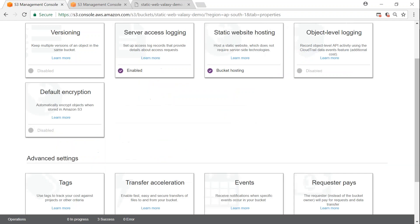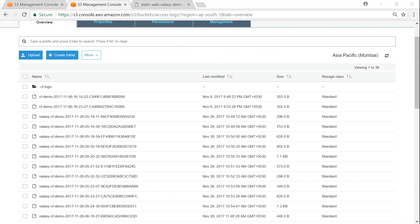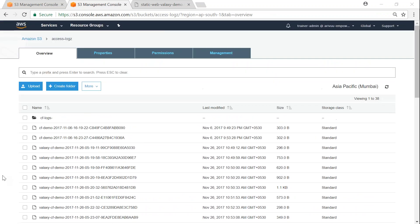Once you go to your bucket called static web logs, you will be able to find your access details there. Your logs will start rolling in after another five to ten minutes and you should be able to retrieve and access them any time. Usually static website logs take about five to ten minutes to start appearing in your destination bucket.